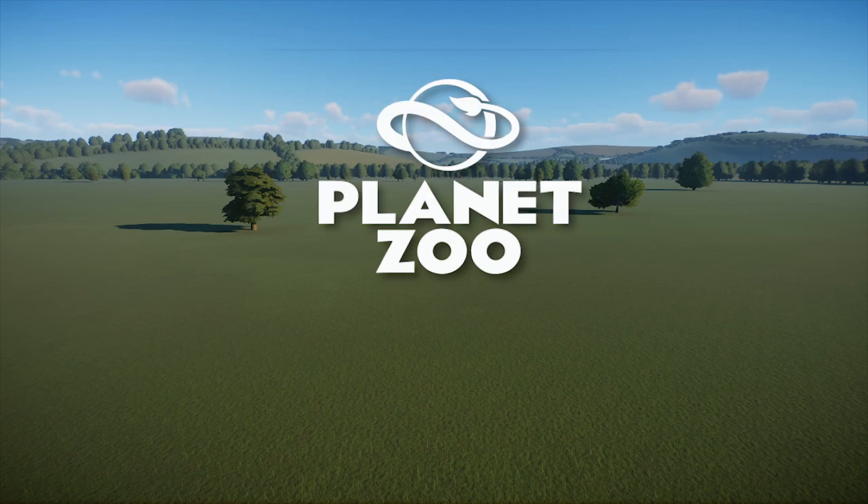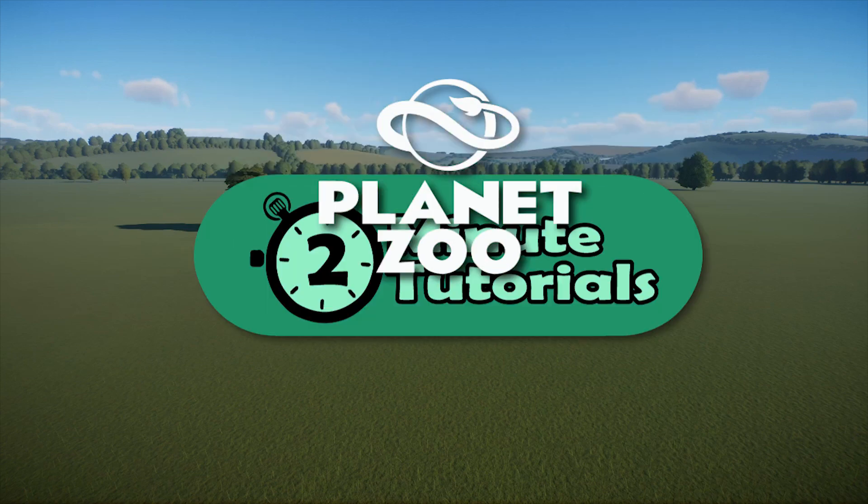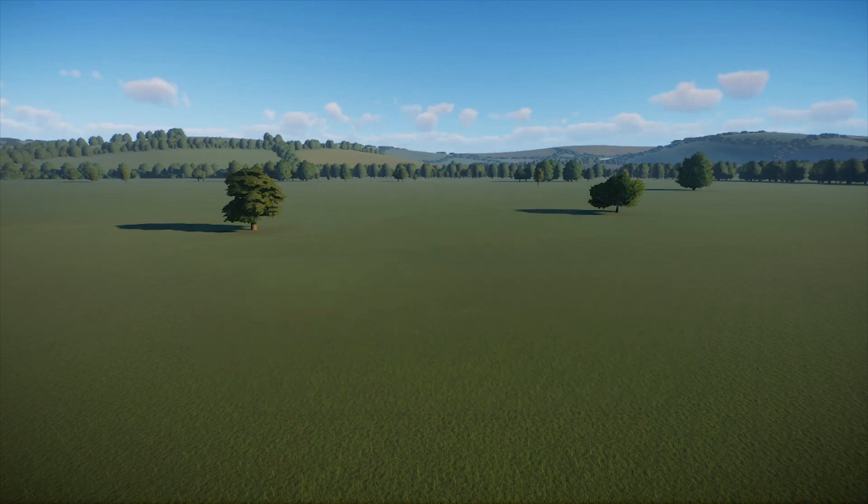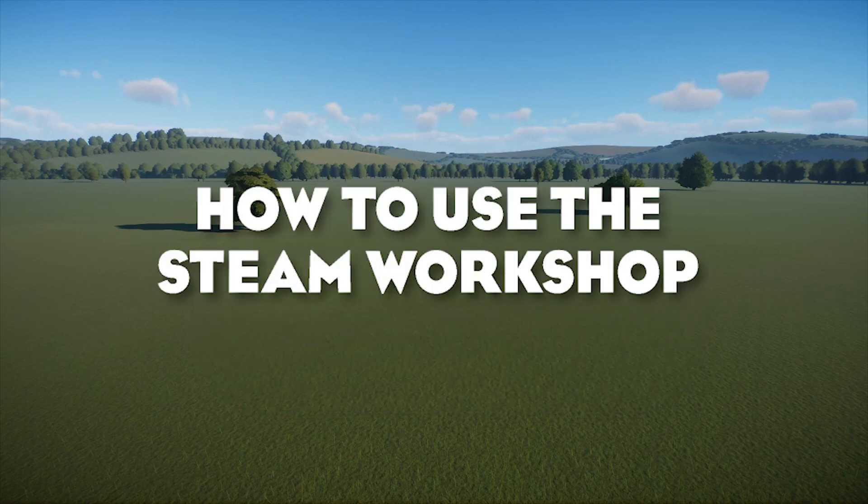In this Planet Zoo tutorial series, I'm tackling topics that can be answered in two minutes or less. Today's topic: using the Steam Workshop.